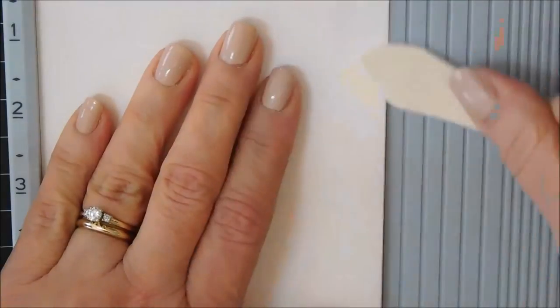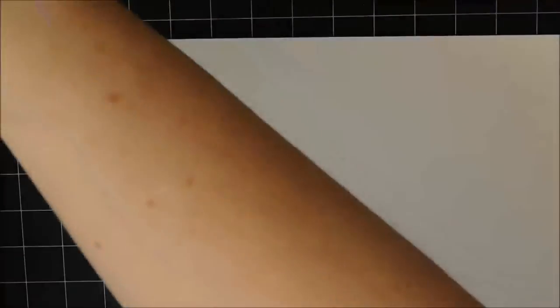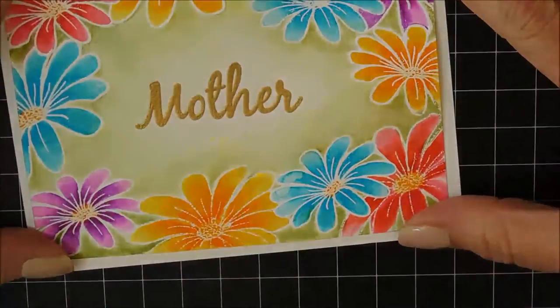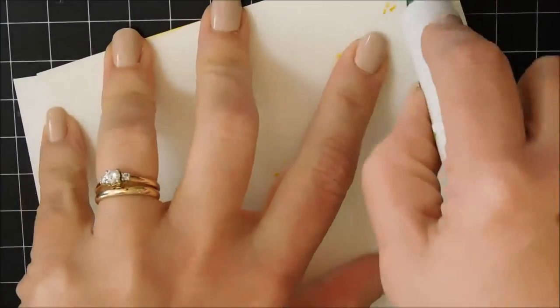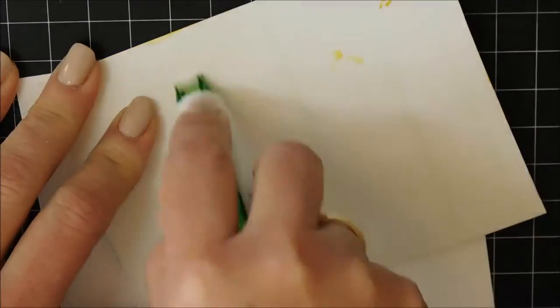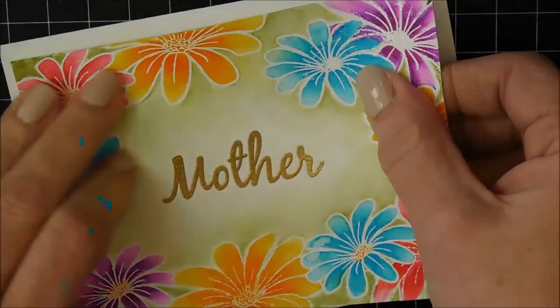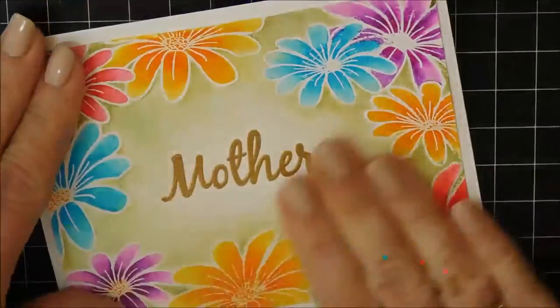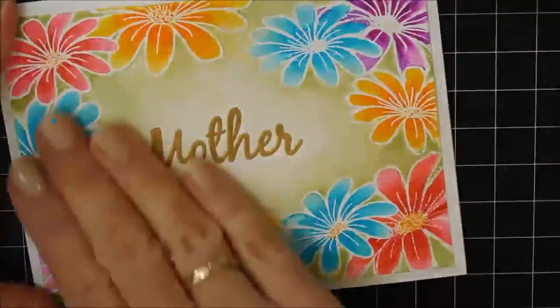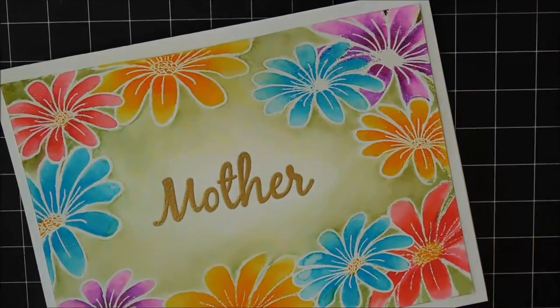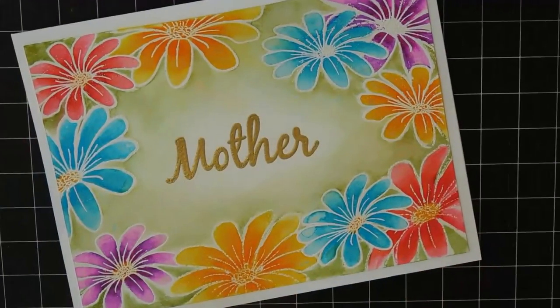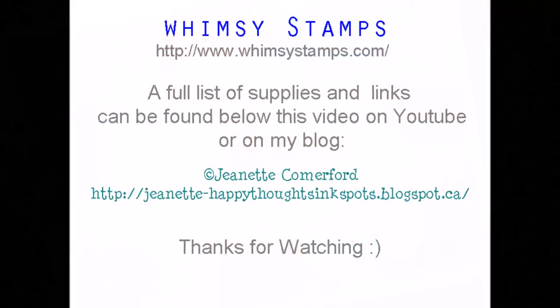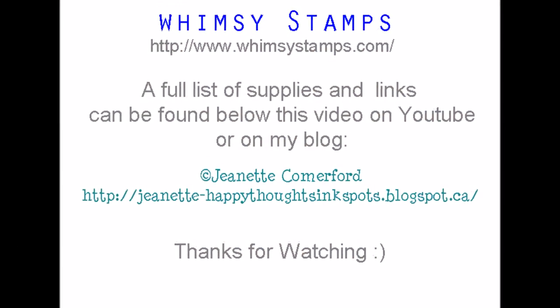I'm using a standard A2 card base. I'm just making it with some Neenah cardstock here. And it will be adhered to the card base. I'm putting a ton of adhesive because it is a little bit warped from heating it. And my card is done. Thank you so much for watching. A full list of links and supplies can be found below this video on YouTube.